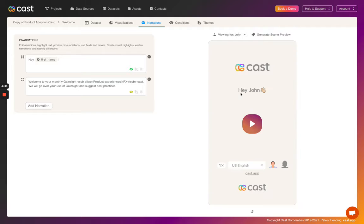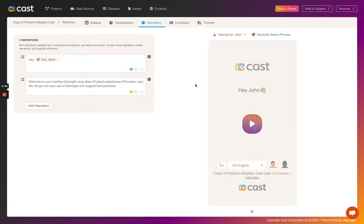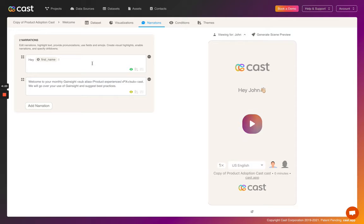Cast narrations allow you to customize exactly what the virtual CSM says and personalize it at scale by using fields. As you can see, the field first name over here is currently being used, which will be set to John, as you can see right over here.